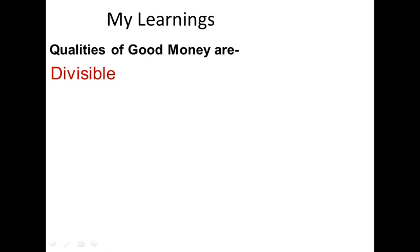It should be divisible in different denominations. For example, 5 rupees, 10 rupees, 50 rupees, etc.